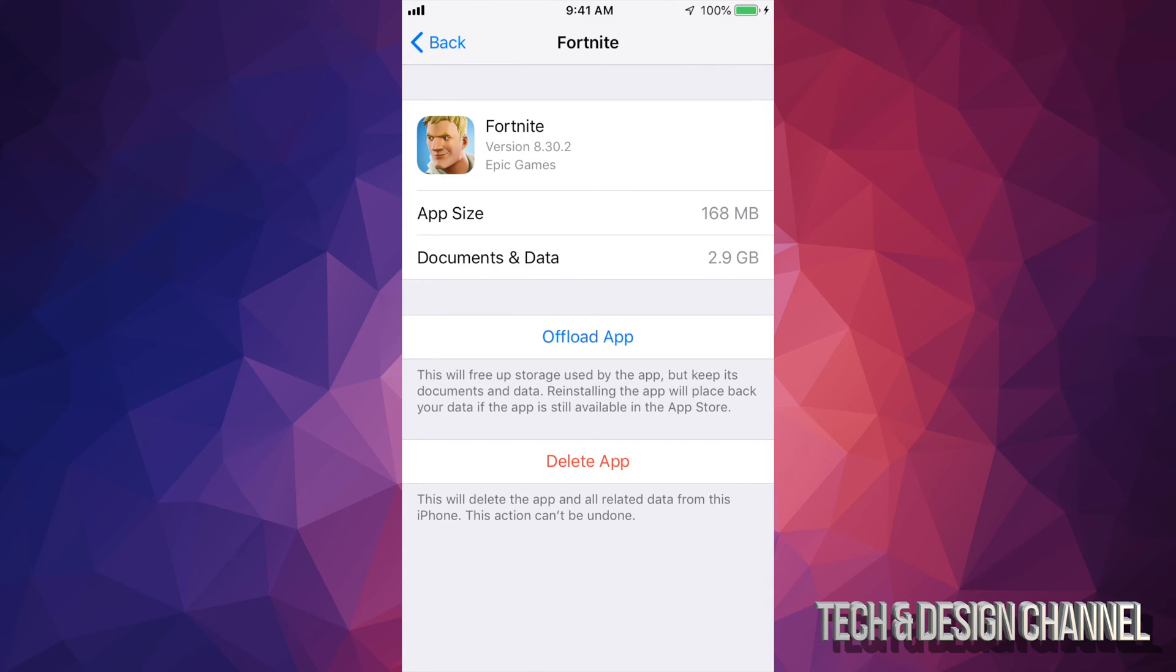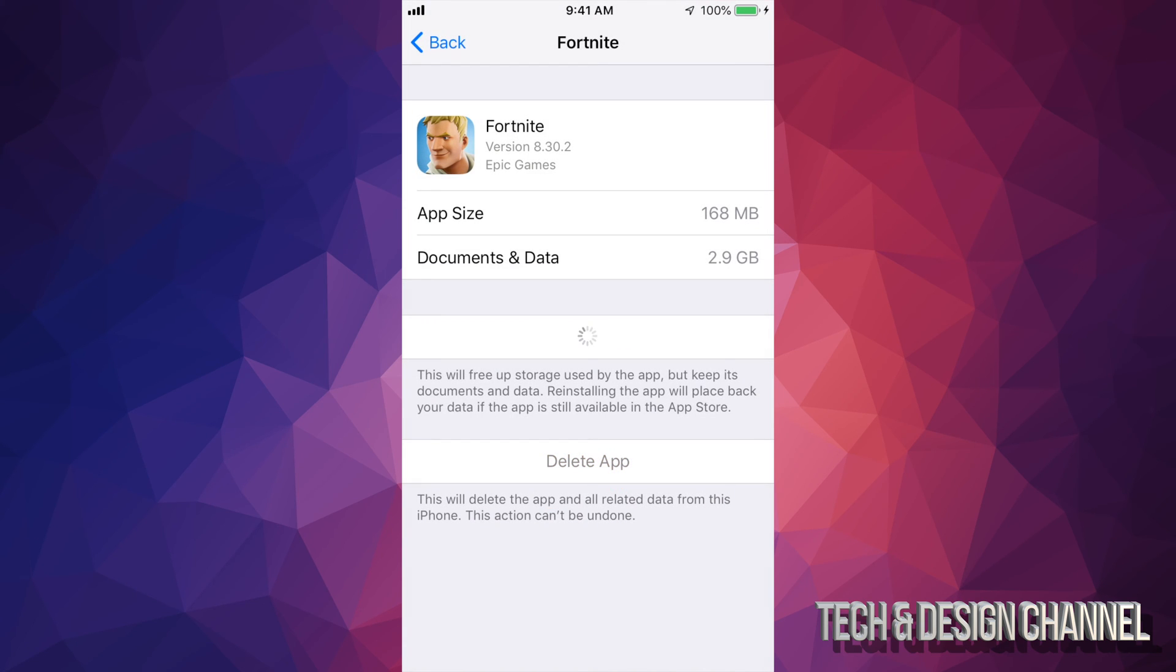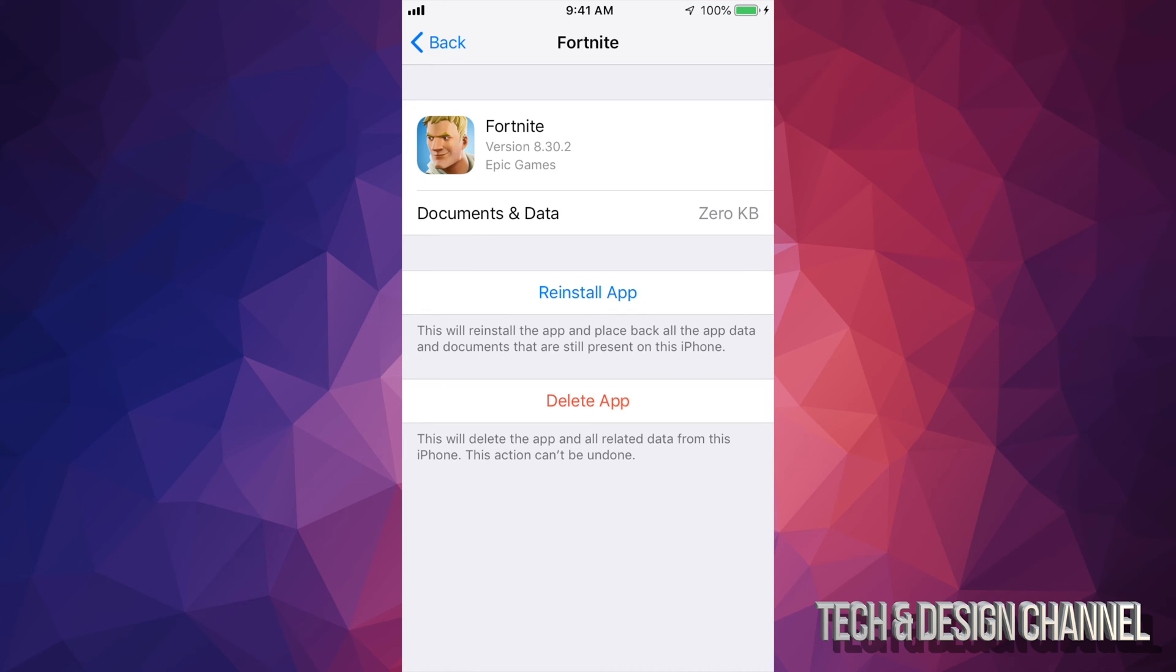Let's say you don't want to delete the app. You're kind of deleting it when you offload the app because the app icon still stays on your phone but it's not gonna take up this space. Once you're back from your trip, you can just reinstall it. I'm gonna offload this app just to show you what happens.